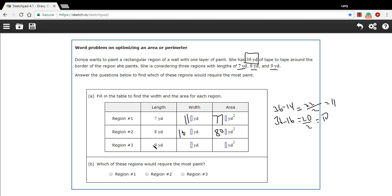Now for a length of 9: 9 plus 9 is 18, and 36 minus 18 is 18, so the width is also 9. This particular rectangle will actually be a square, and 9 times 9 is 81.